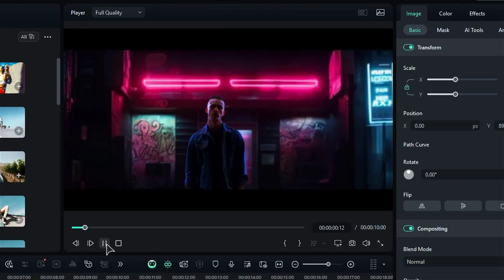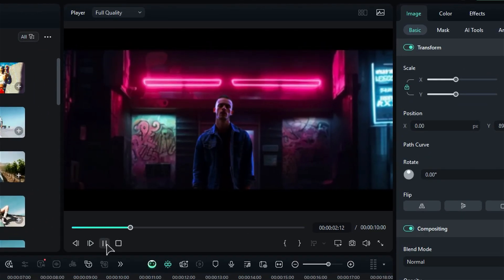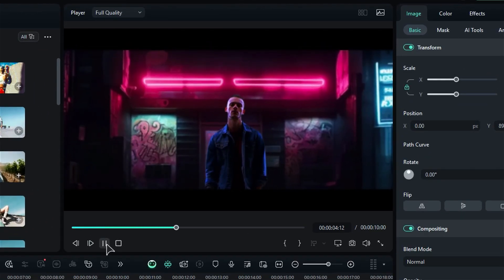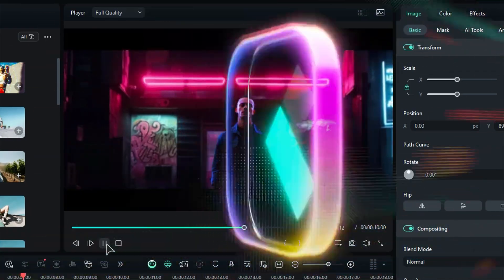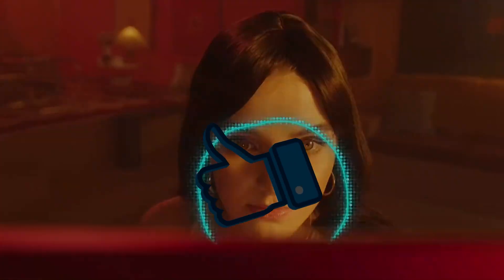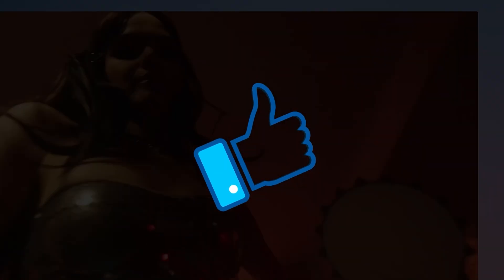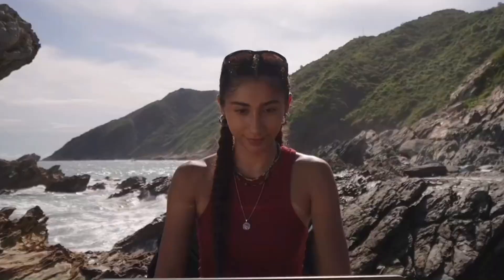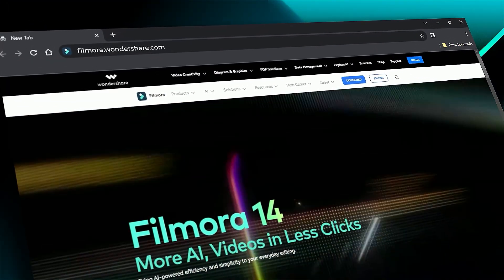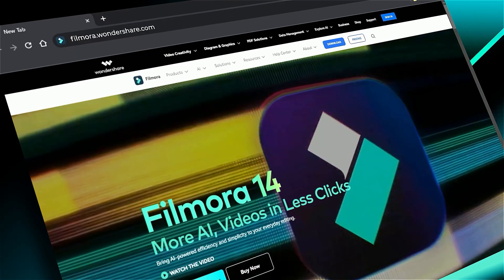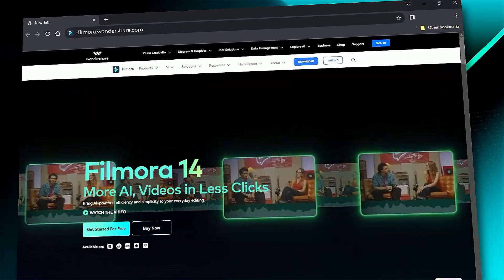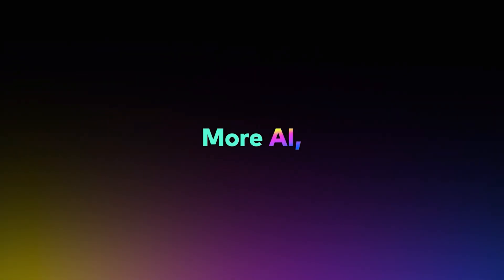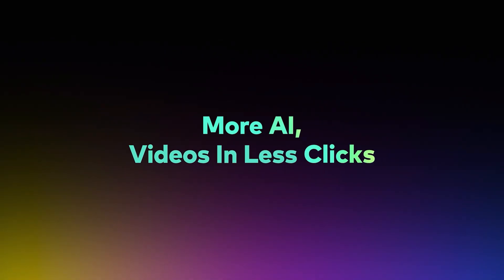And that's how easy it is to jazz up your green screen footage in Filmora. If you're excited to start creating, don't forget to download Filmora 14 using the link in the description. If you found this helpful, please give us a thumbs up and share it with your fellow creators and editors. And if you're into visual effects and tutorials, make sure to visit Filmora.Wondershare.com for more great content. Can't wait to see you in the next video. Filmora 14